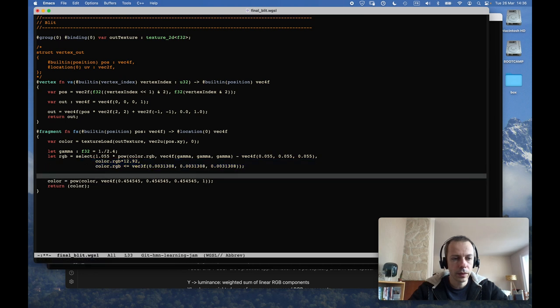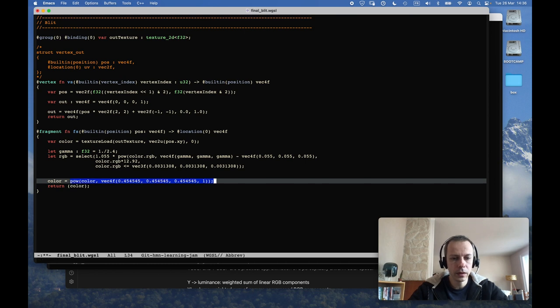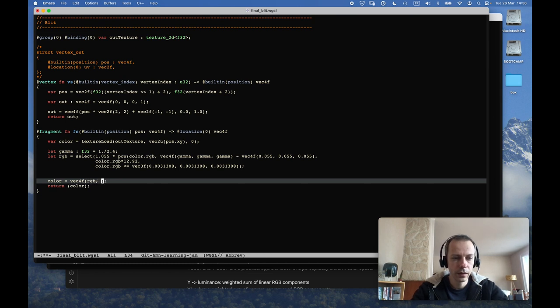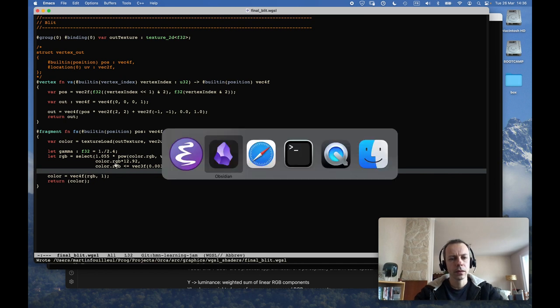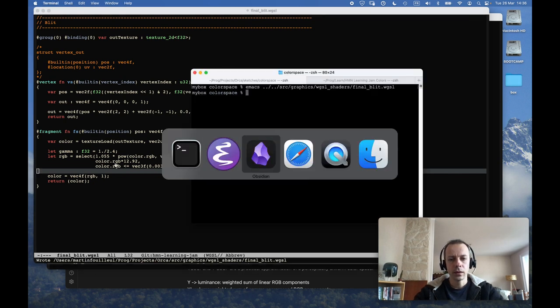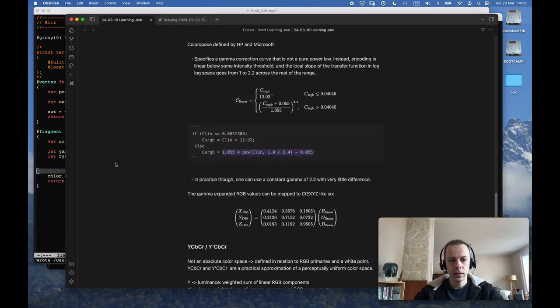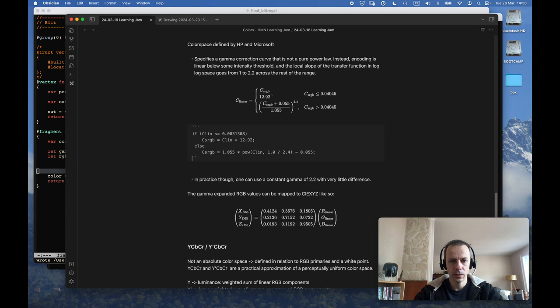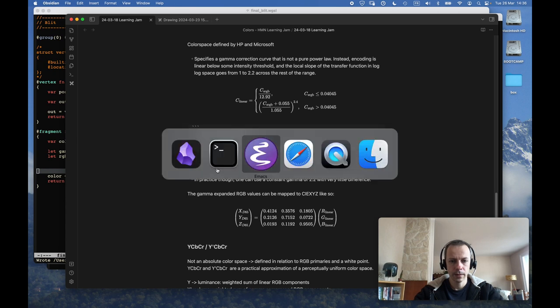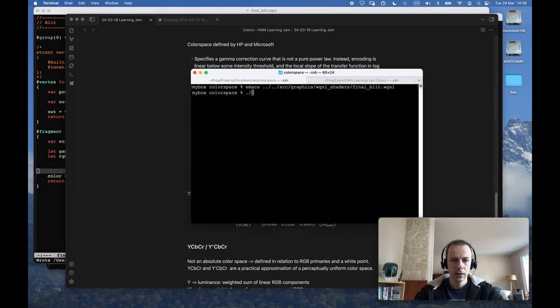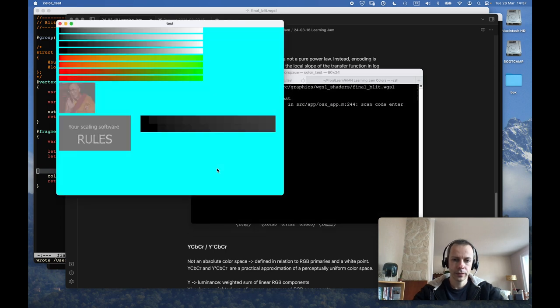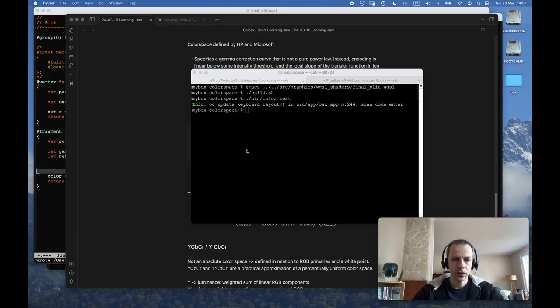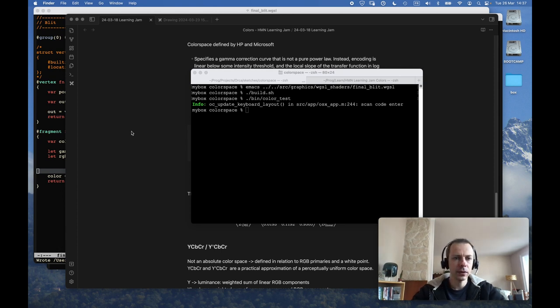Okay, so let RGB equal that, and my color will be vec4 RGB, 1. I'm having some doubts here. Okay, so let's build that.